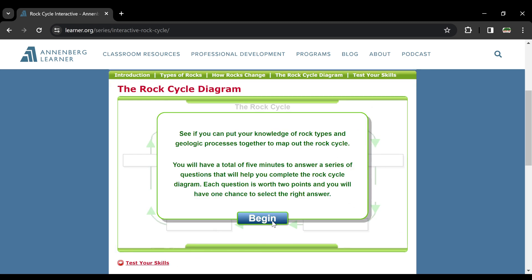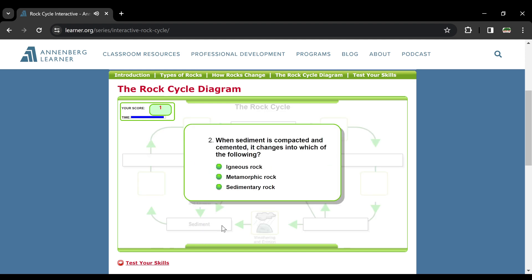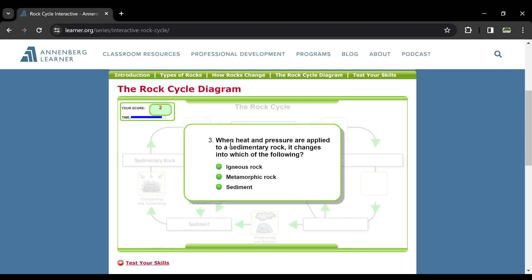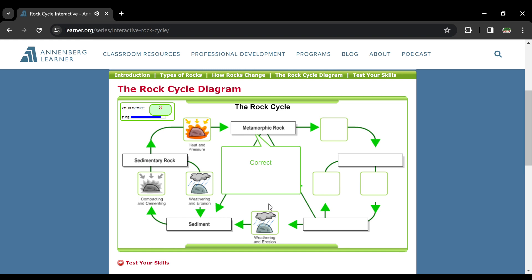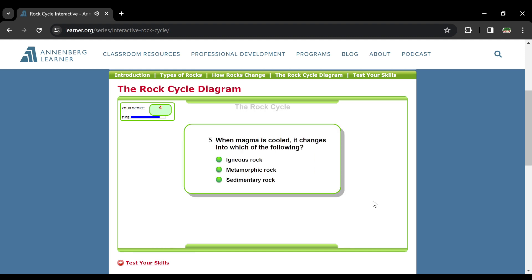Let's quickly test this skill. When rocks are affected by weathering and erosion, they change into which of the following — lava, magma, or sediment? They change into sediments. Number two: when sediment is compacted and cemented, it changes into which type of rock? Sedimentary rock it is. Number three: when heat and pressure are applied to sedimentary rocks, it changes into metamorphic rock — heat and pressure metamorphic se connected hai. Number four: when melting of metamorphic rock occurs, it changes into magma. And when magma is cooled, it changes into igneous rock.